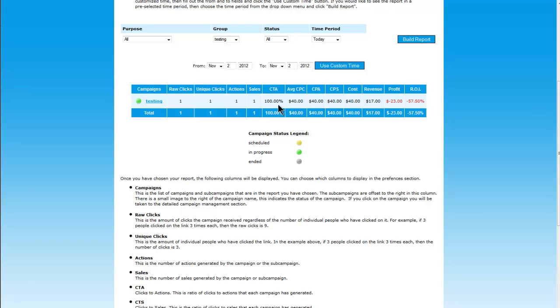This is your opt-ins, your cost per clicks, cost per actions, cost per sale, your overall cost, the money you've made, and your profit.